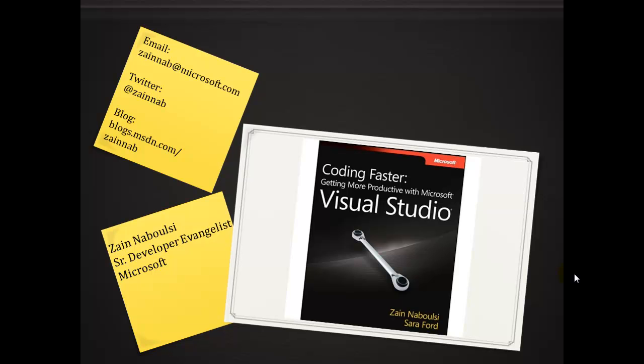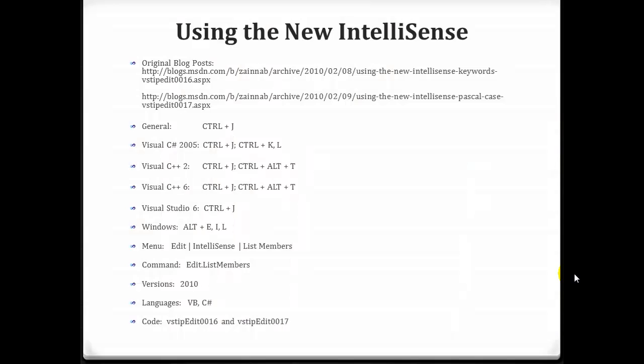You can see all my contact information in the upper left there. So if you need to get a hold of me, go for it. And today we're going to be talking about using the new IntelliSense in Visual Studio 2010.